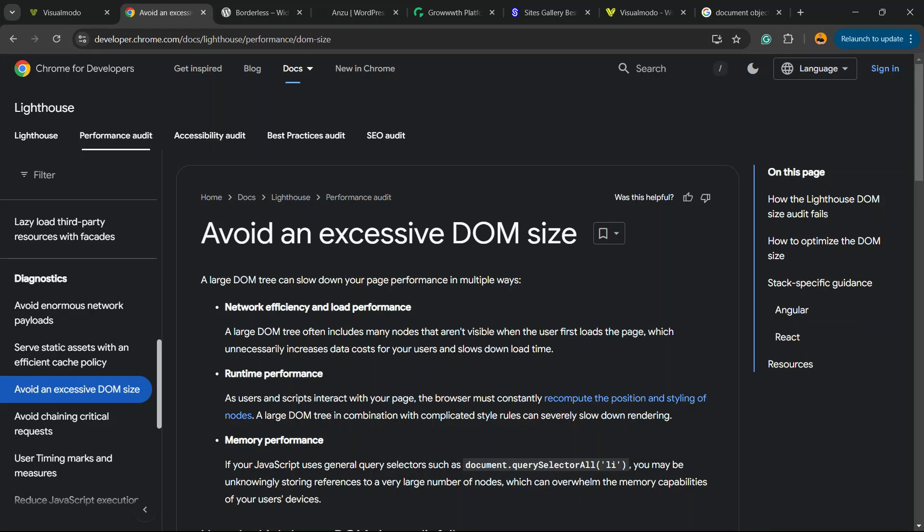What's up guys, here's Claudio from Visual Model WordPress themes. In today's video, you're going to learn how to reduce or avoid an excessive DOM size, which is a performance issue that is very common when you use Google PageSpeed Insights or Google Lighthouse. When you try to see how your site is performing on Google about speed, optimization, and loading time, you see this issue very often. In this video, we're going to learn how to fix this issue or reduce this problem on your site.